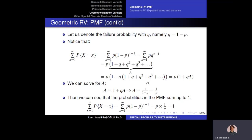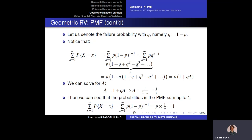Solving A = 1 + q·A, we get A = 1/(1 - q) = 1/p, since q = 1 - p. Multiplying p by 1/p gives 1, confirming the total summation equals one. Therefore the probability mass function of the geometric random variable satisfies the conditions of being a valid PMF.